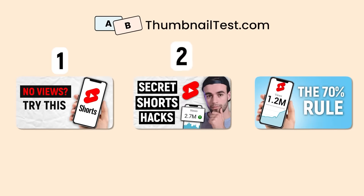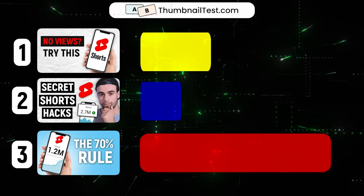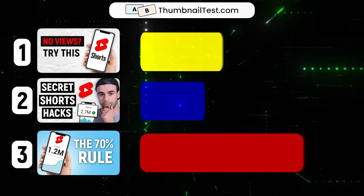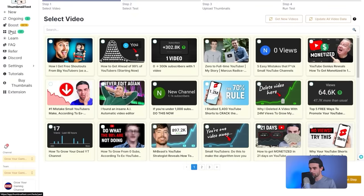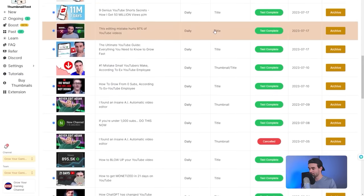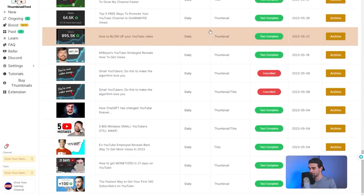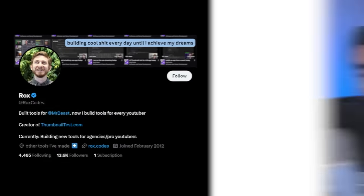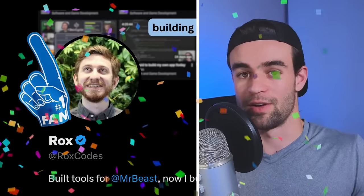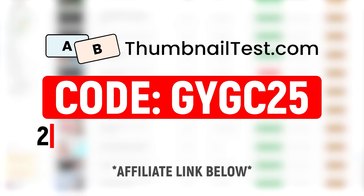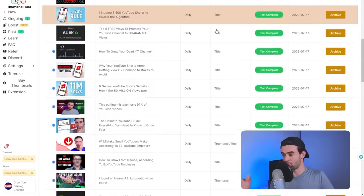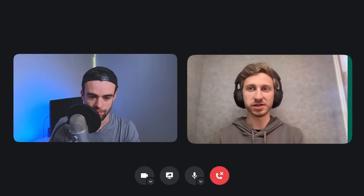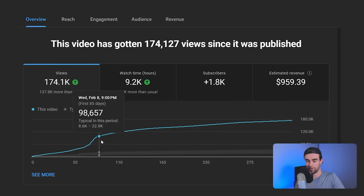What this tool does is allow you to pick more than one thumbnail for your YouTube video, and then it scientifically tests them against one another to find which one is the most clickable and will get you the most love from the algorithm. Just to give you an example of how much I use this — if I click into past, I'll show you all of the tests I've done using this tool over the last six months. This video is not sponsored by Thumbnail Test, but I do know the creator, Rox — and the proof of his genius is that Mr. Beast literally asked Rox to build him personalized YouTube software.